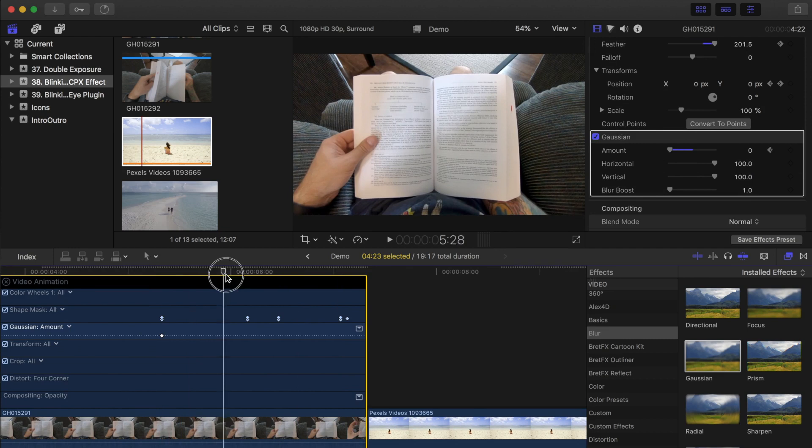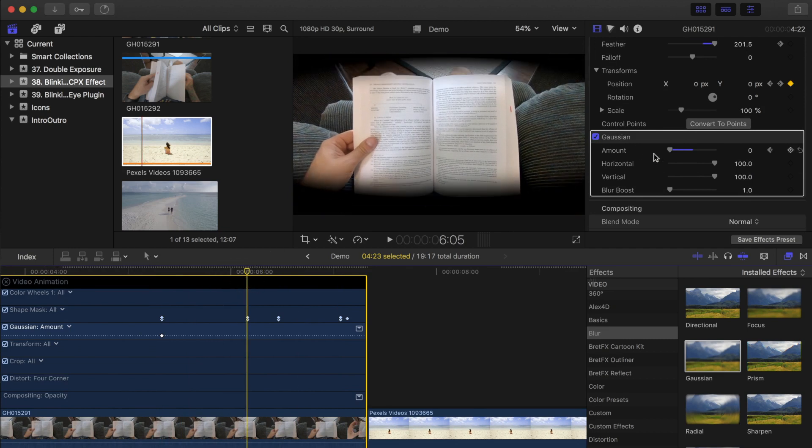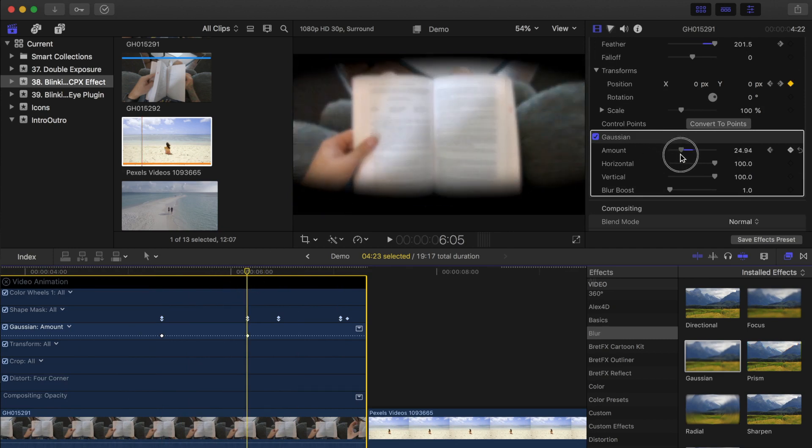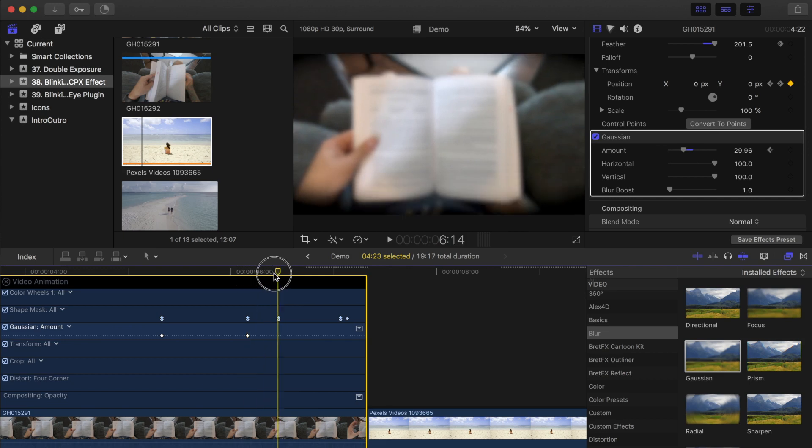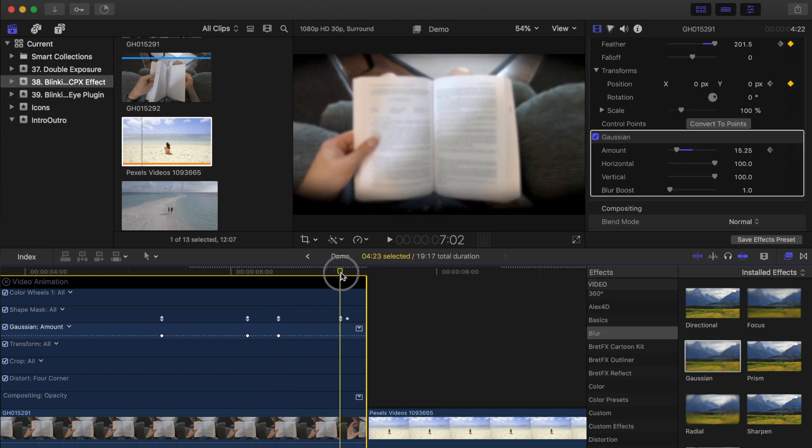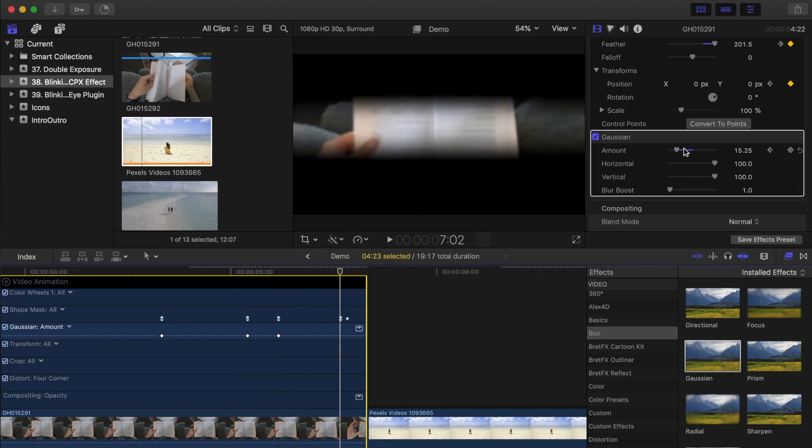Move to the second keyframe, and bring the amount up to about 30. Move to the next keyframe, and bring the slider down to 15. Move to the last keyframe, and set the blur amount to about 60.